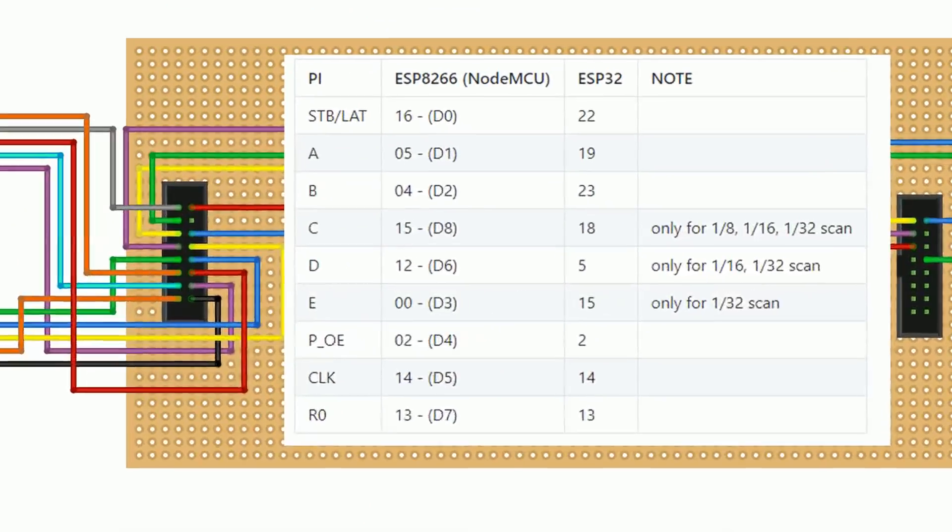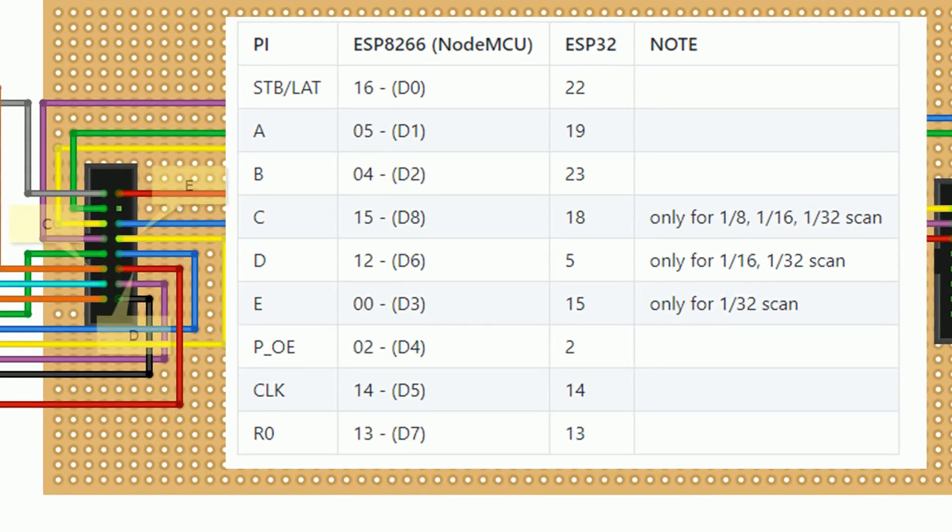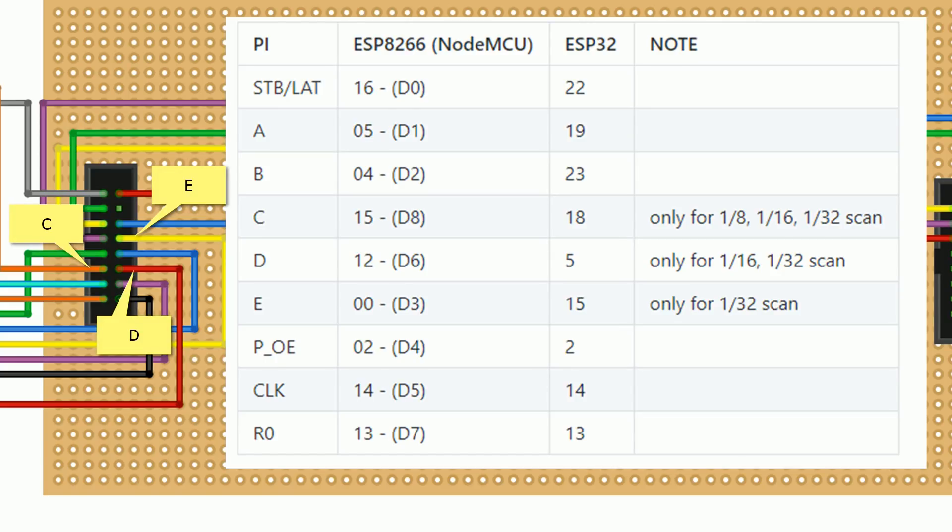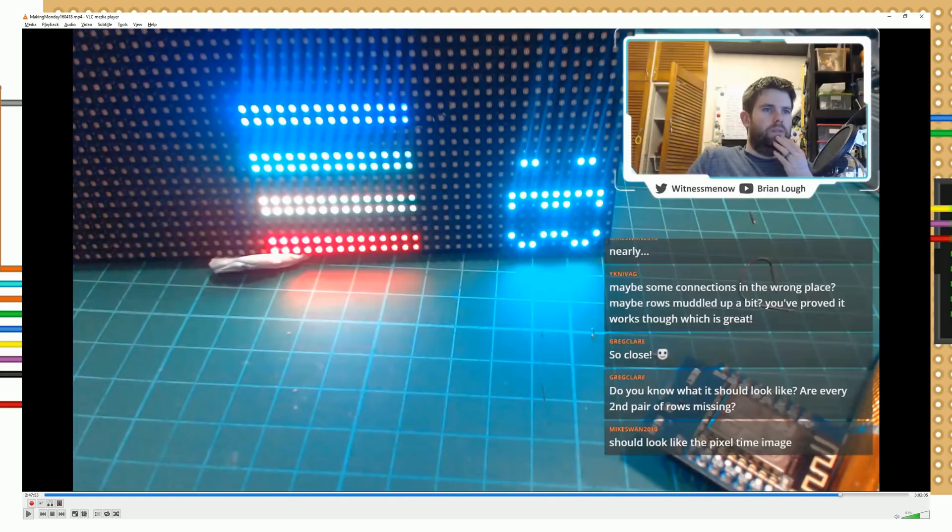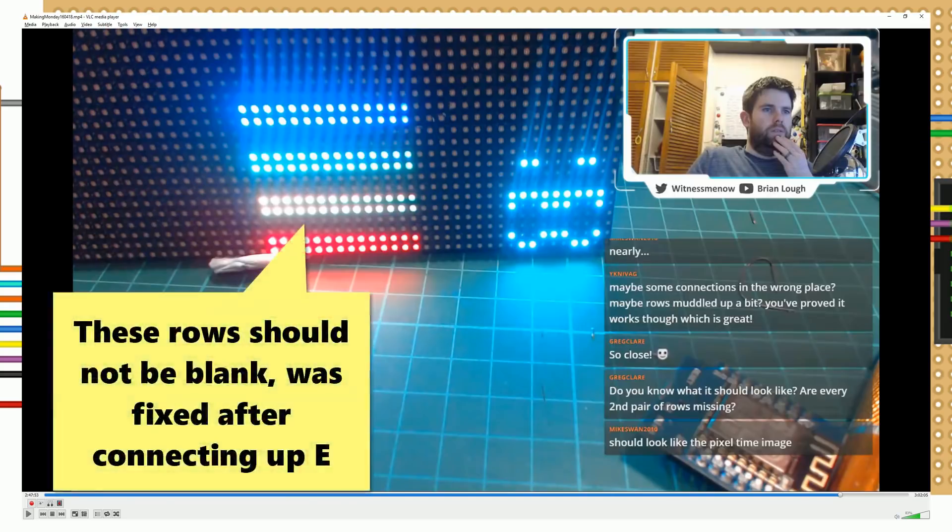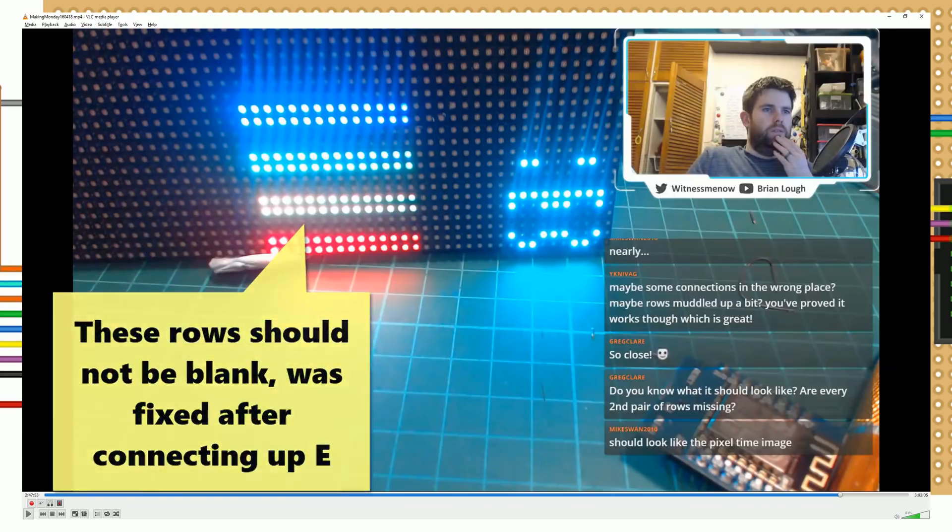The last thing to mention about the wiring is that there's some pins, CD and E, that are only connected up for certain displays, although mine is a 1 out of 16 scan display and I definitely needed to connect up the E pin as well.